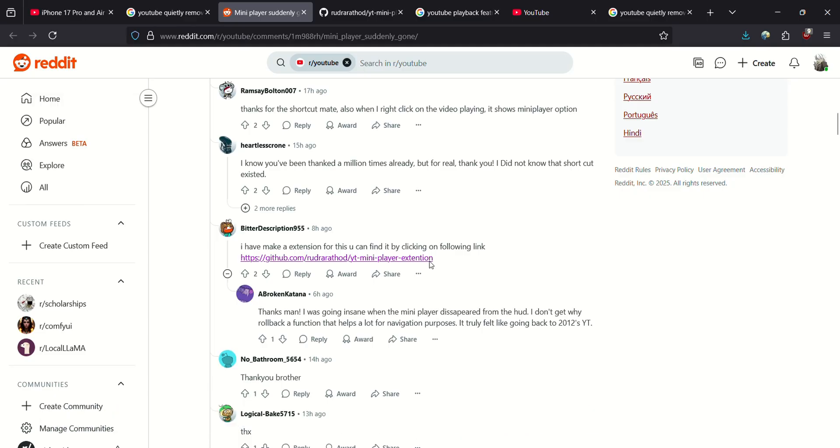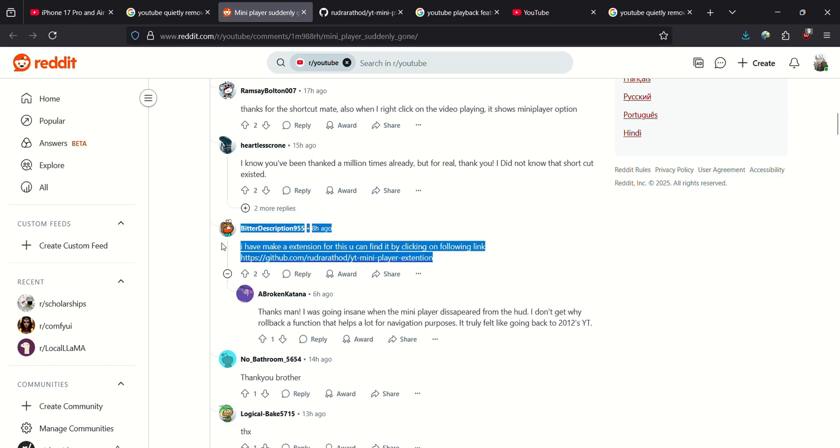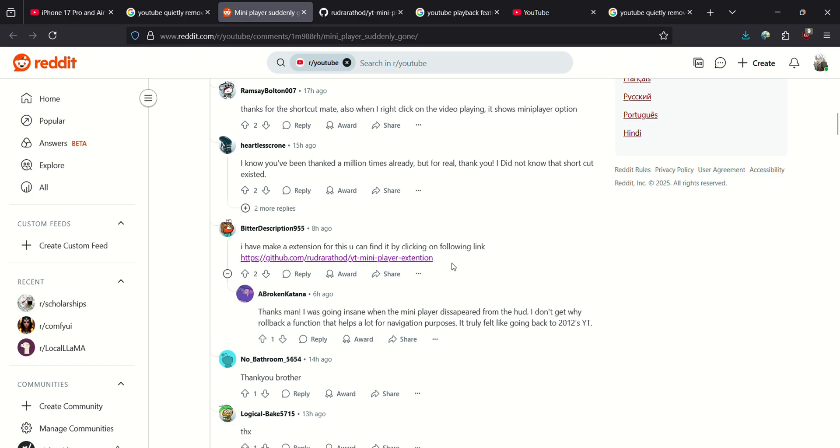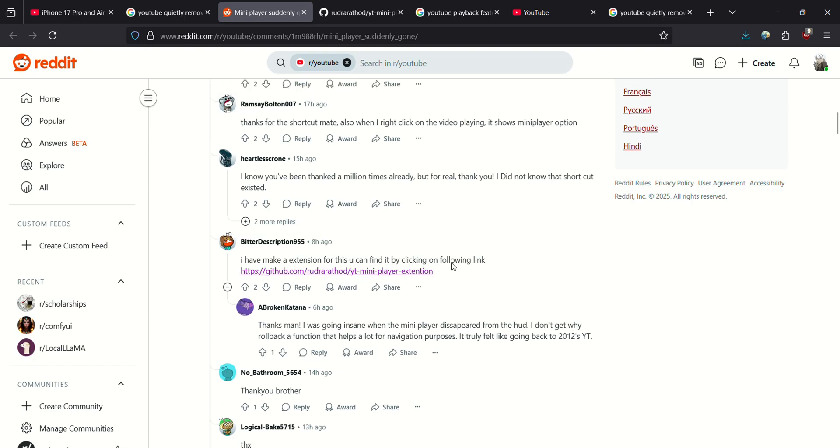Not just him. And this guy, video description, I created the extension so that you can bring back the mini player.